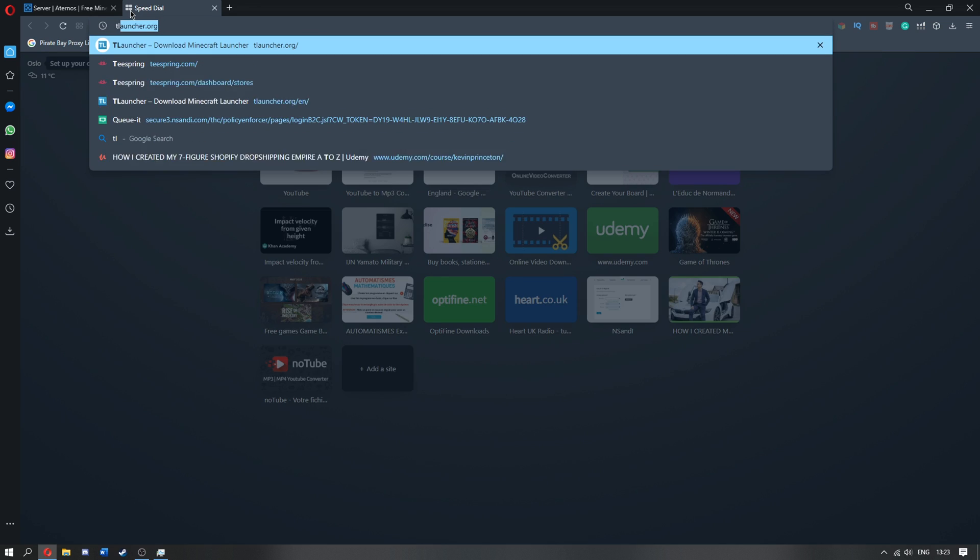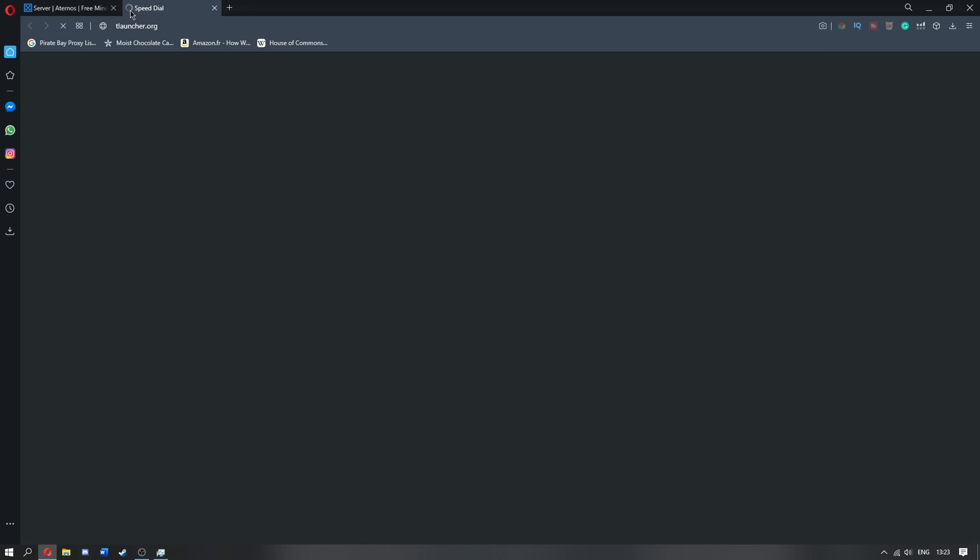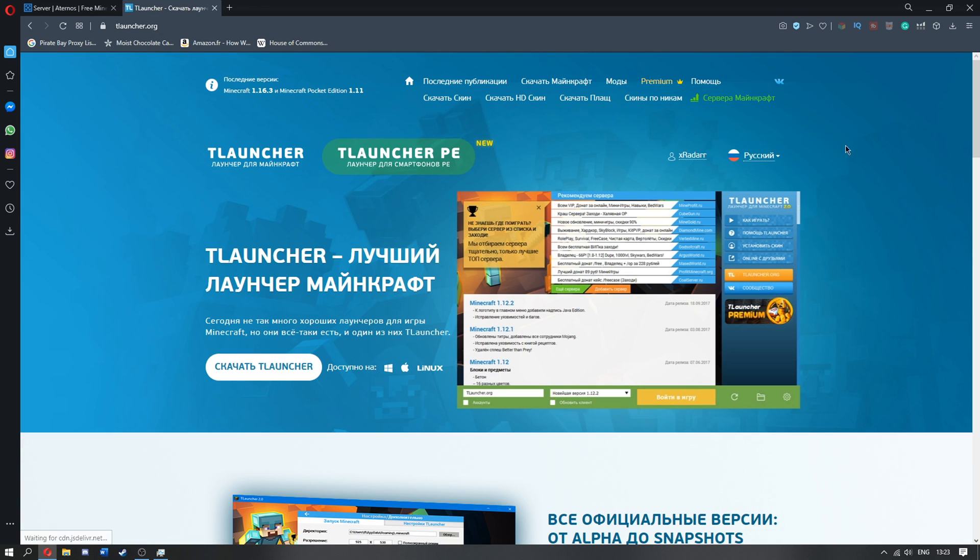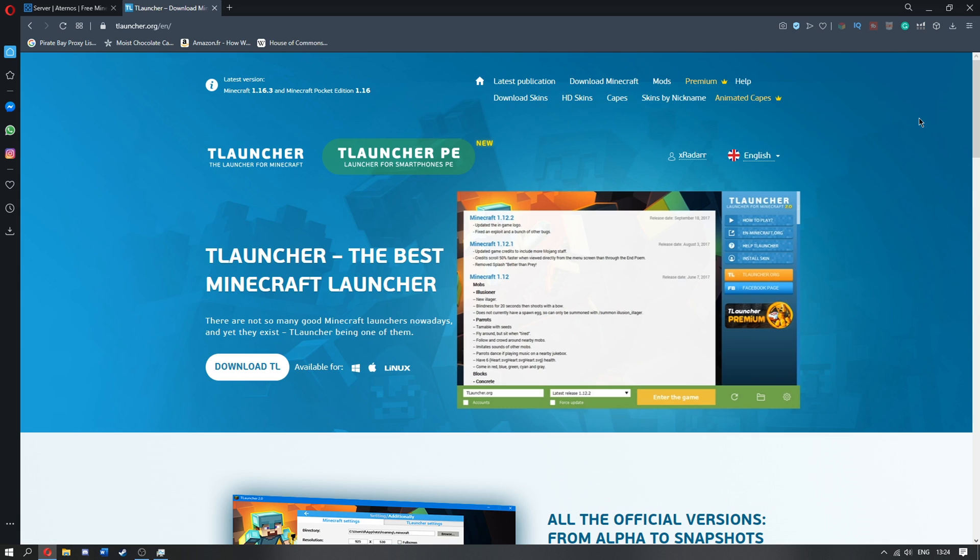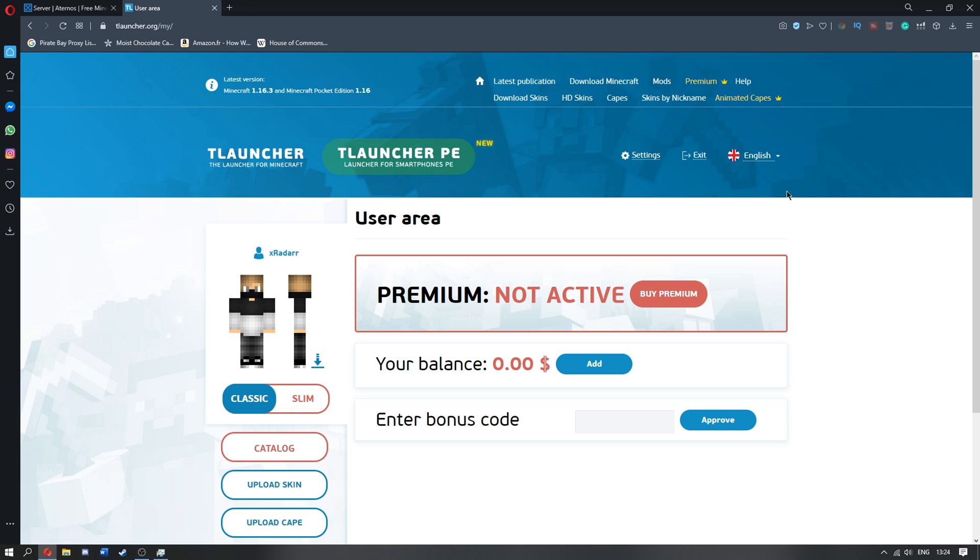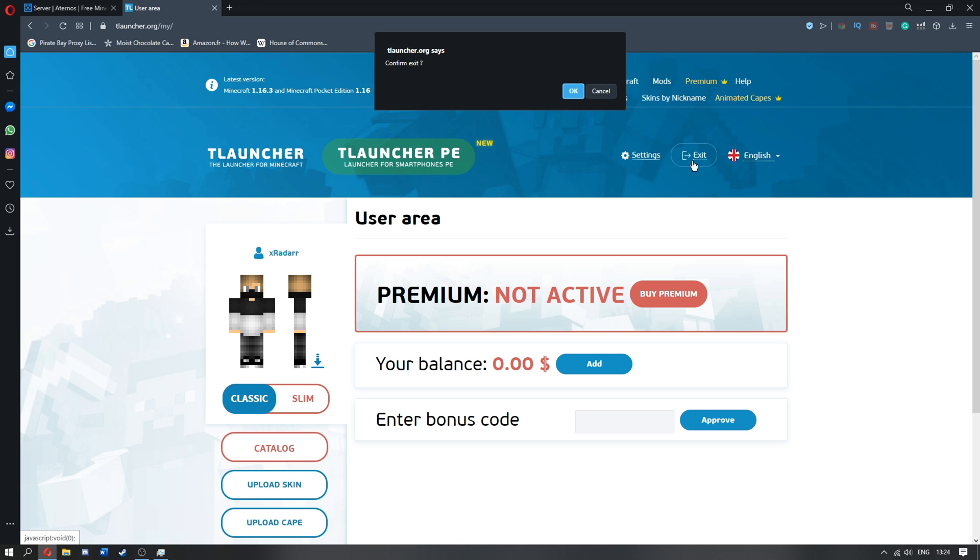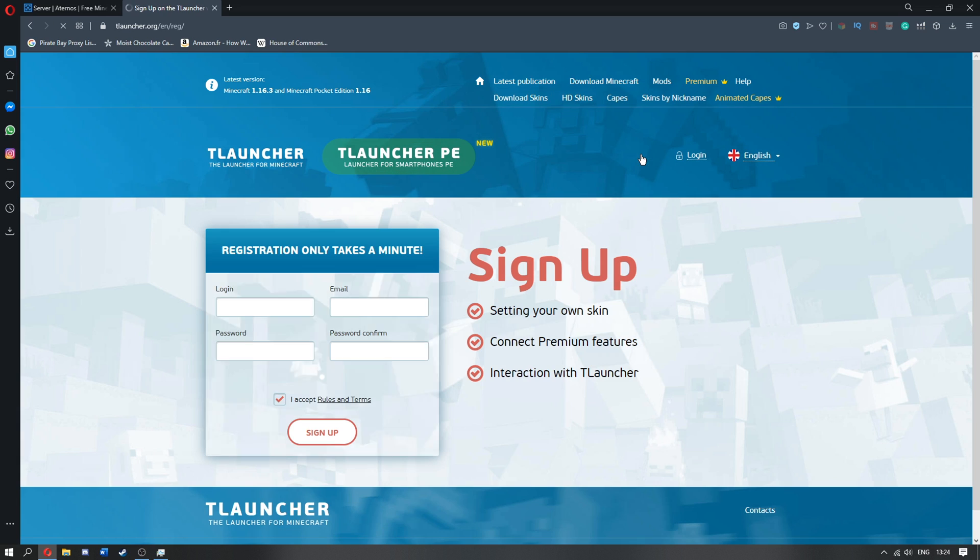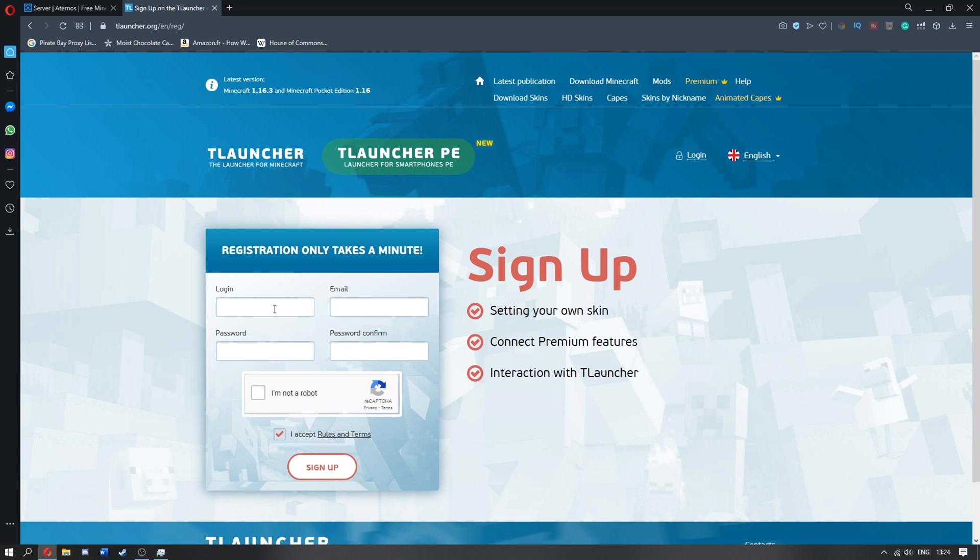So what you need to do is you need to go to T-Launcher.org, I can put the link in the description and for some reason it is loaded in Russian, but what you need to do is you need to go ahead and go over to your, well, you need to make an account in order to do it. So once you're here you need to go to sign up.